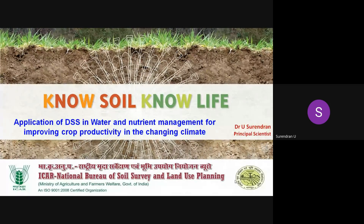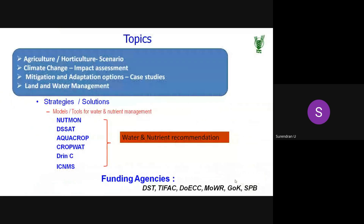Today for the next one hour we will be discussing the application of a decision support system in water and nutrient management for improving crop productivity in the changing climate. Any questions or clarifications can be put in the chat box, or you can ask the organizing team to stop me. After completion of the session, we can interact for five or ten minutes depending on time.